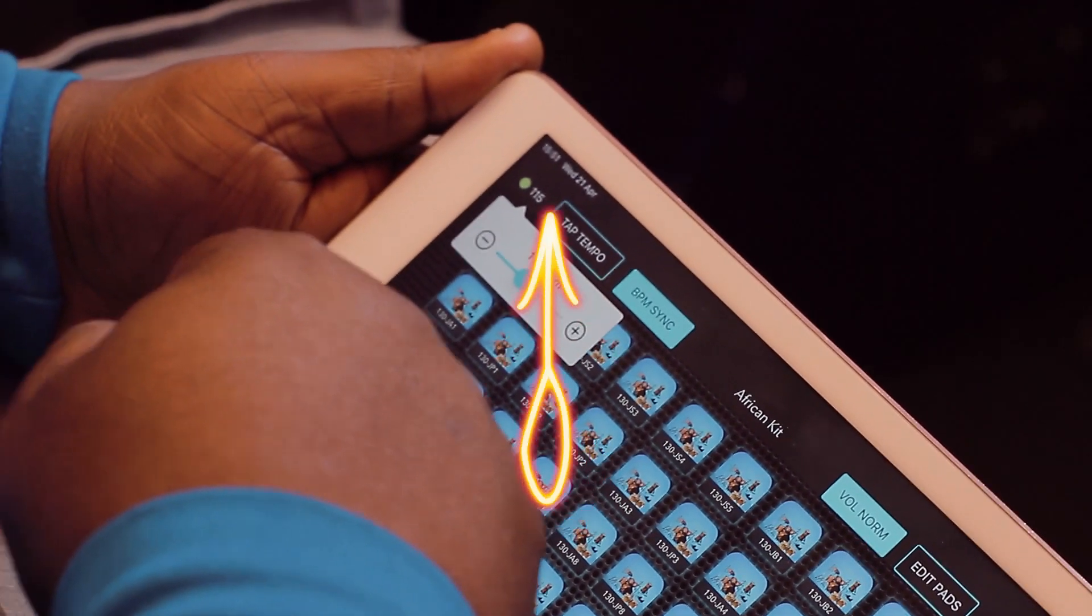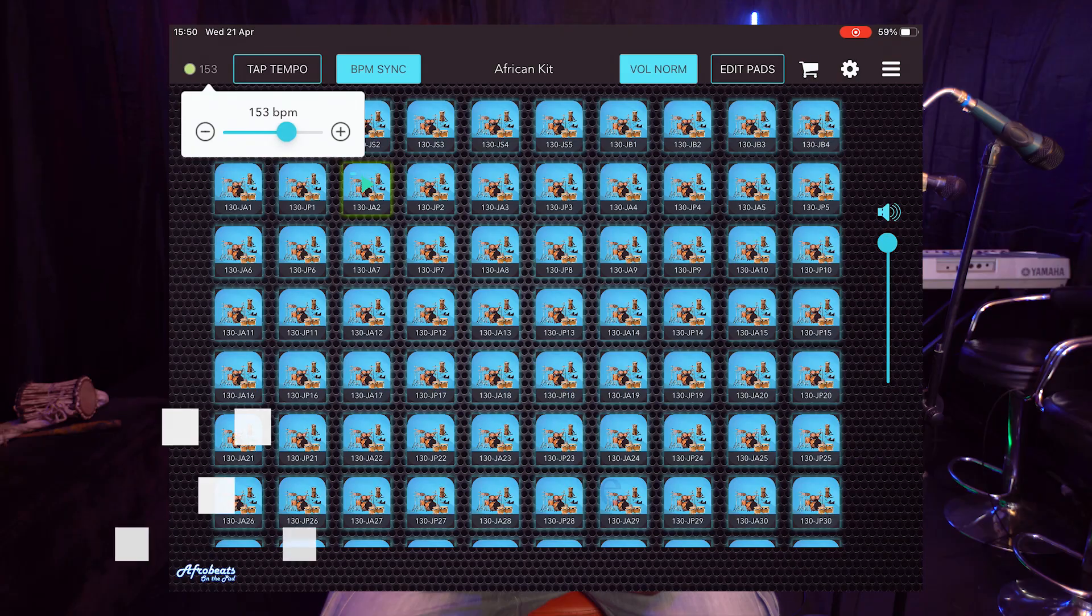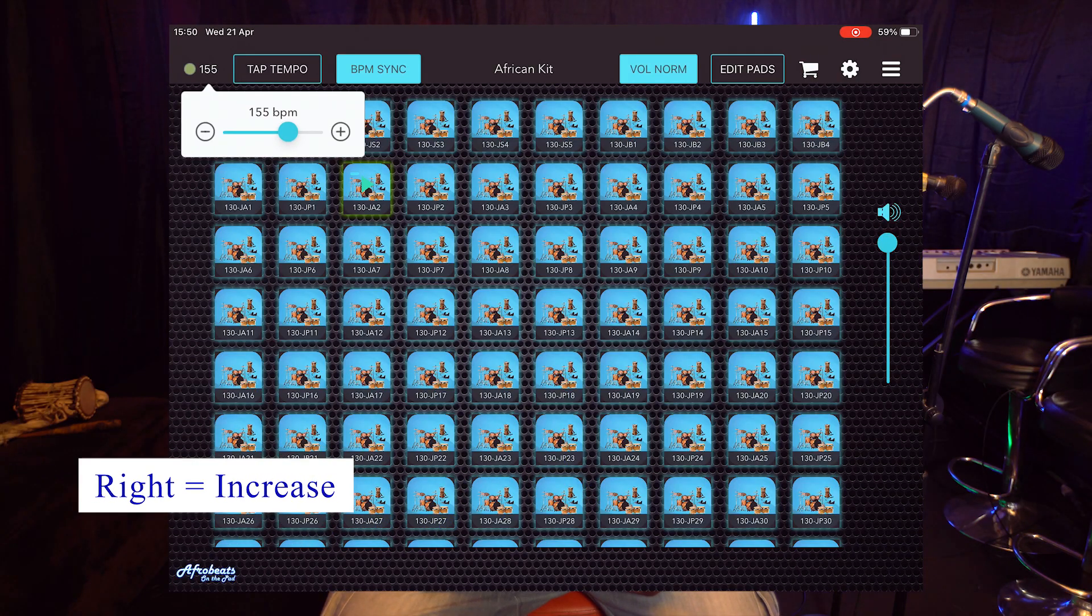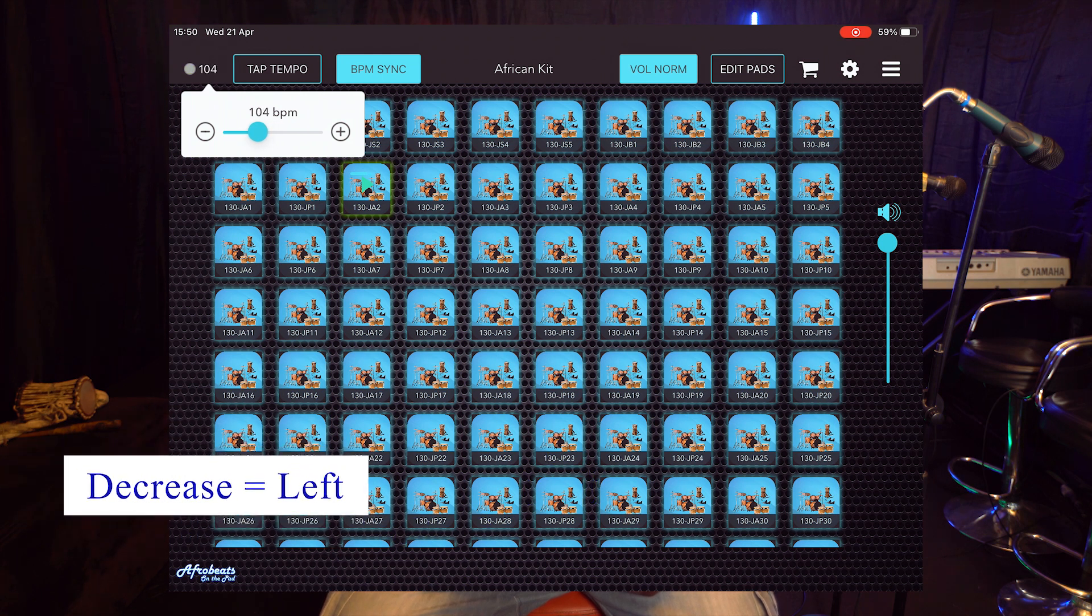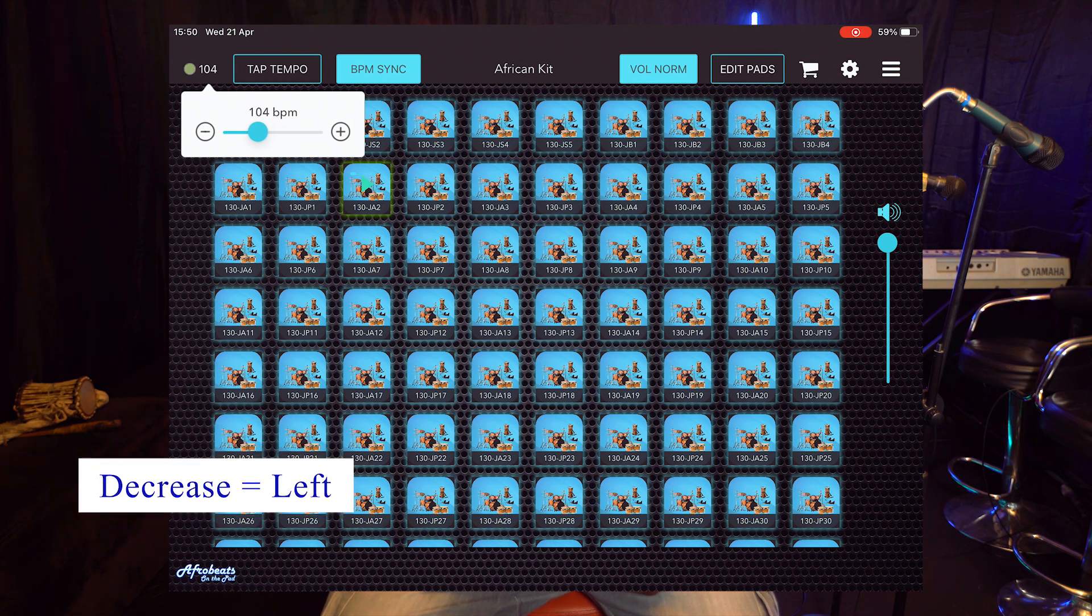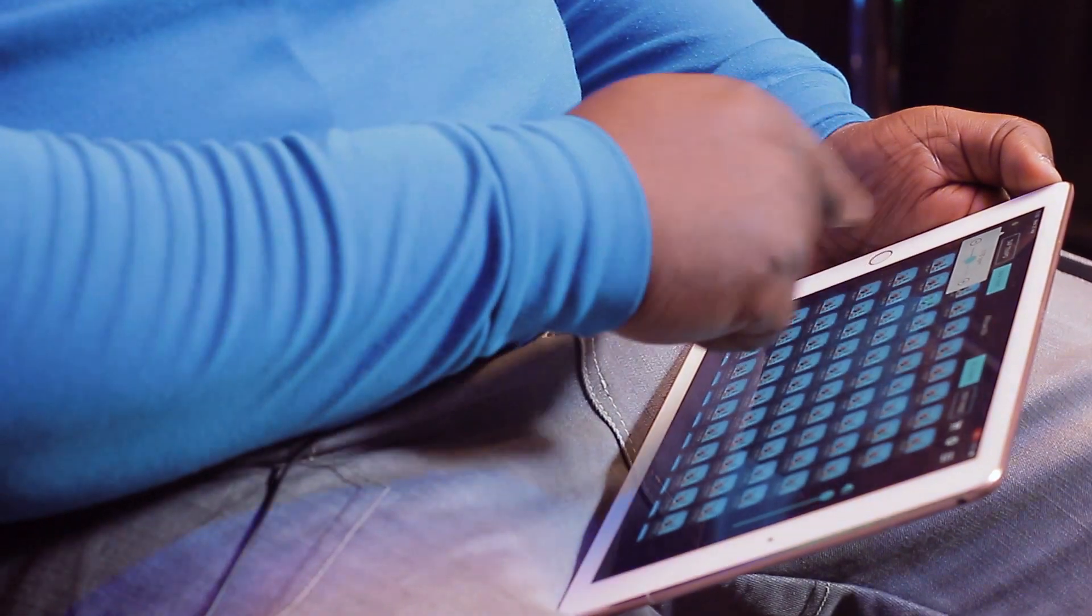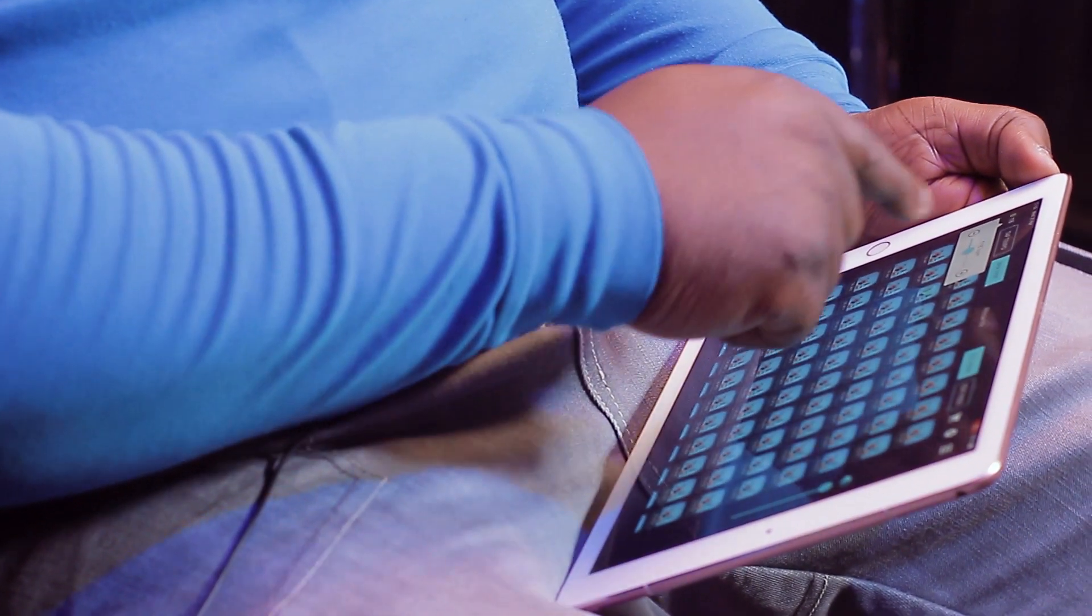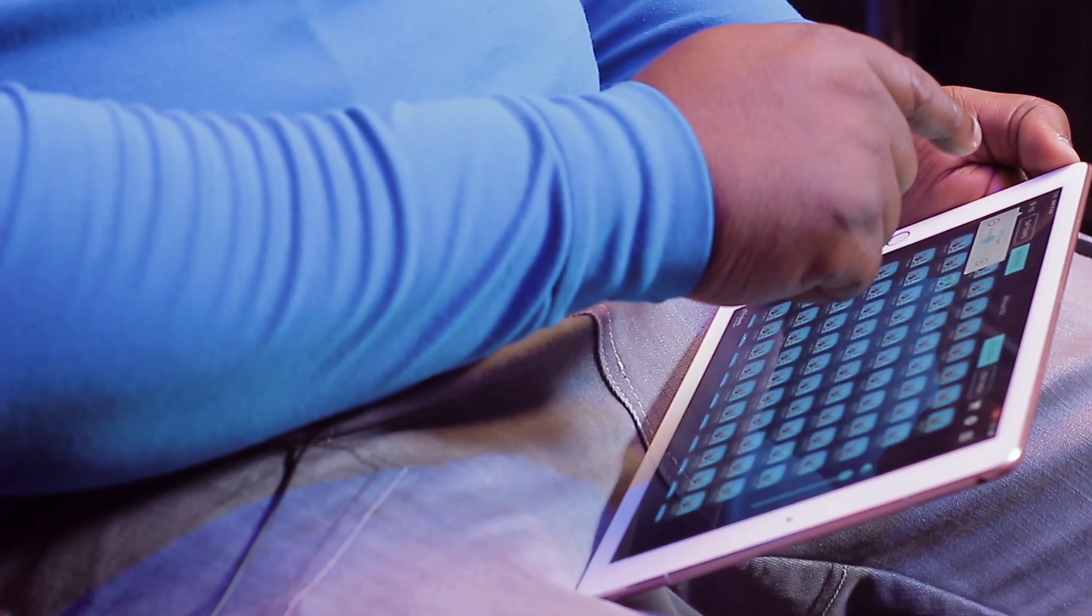You can see you can increase the tempo by sliding to the right or decrease it by sliding towards the left, or tap the plus button or minus button to adjust.